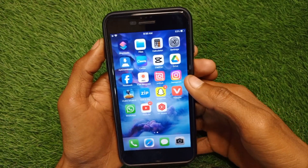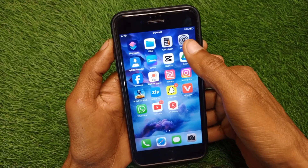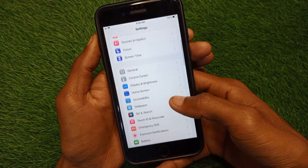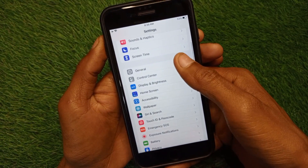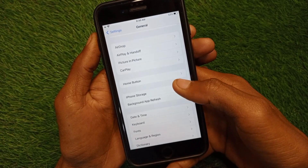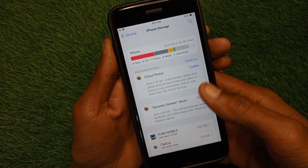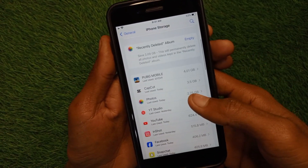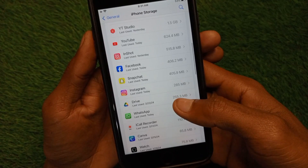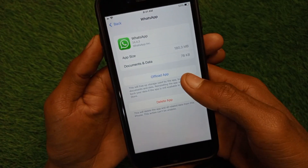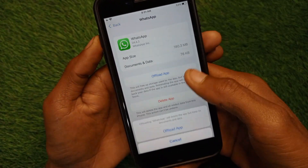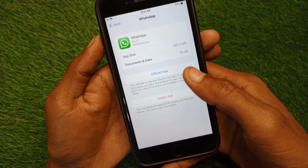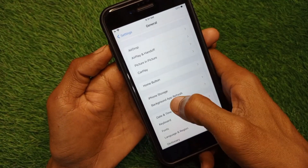First of all, go back and open your Settings. Scroll down and click on General. From here, click on iPhone Storage and wait for it to load. When it opens, scroll down and find WhatsApp. From here you need to offload your app.